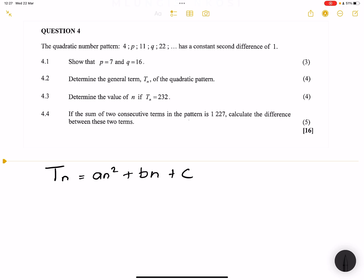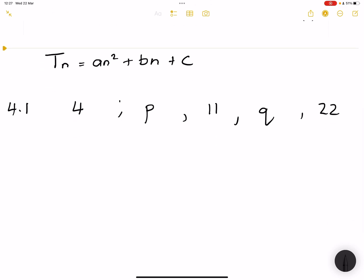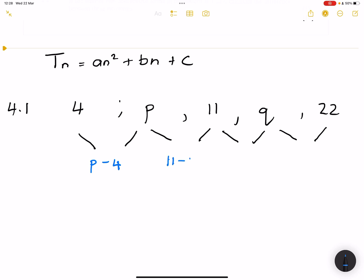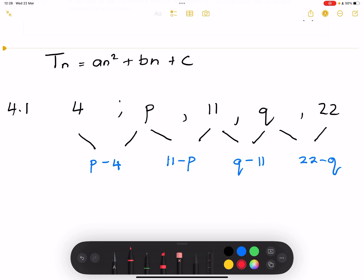What they've given us are the different terms: 4, P, 11, Q, and 22. What we're going to do is take the first differences. So the first difference terms would be: P minus 4, then 11 minus P, then Q minus 11, and the fourth would be 22 minus Q. That's the first difference of the sequence.